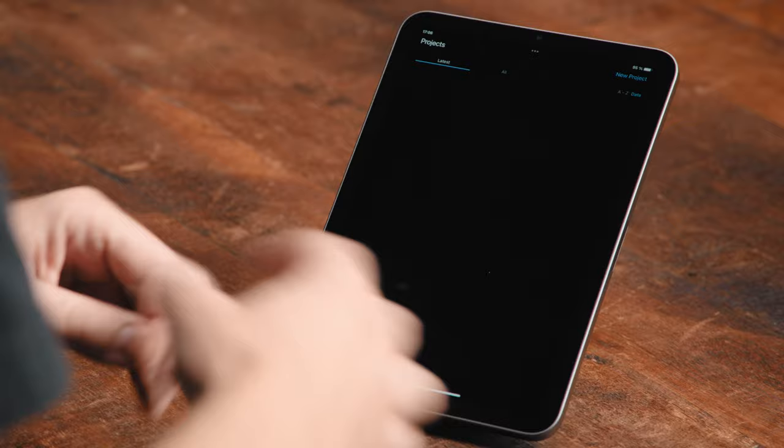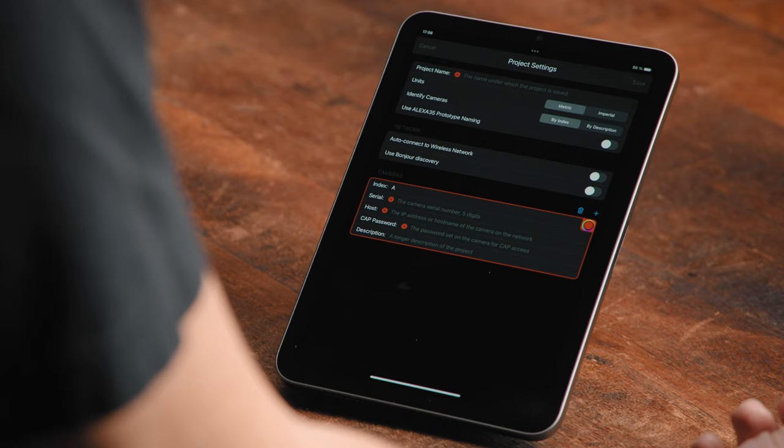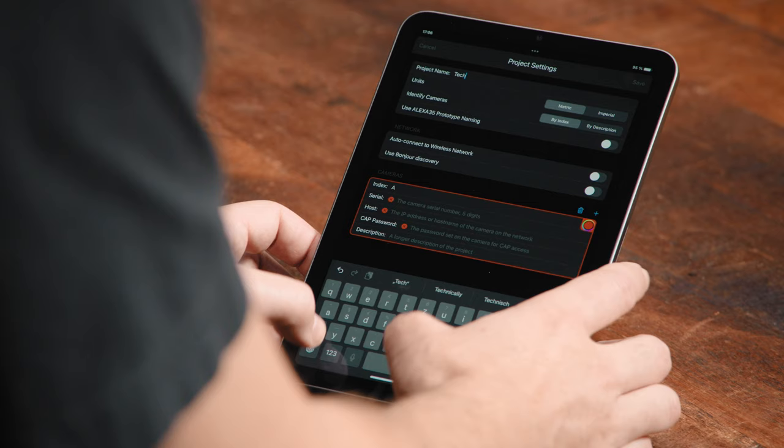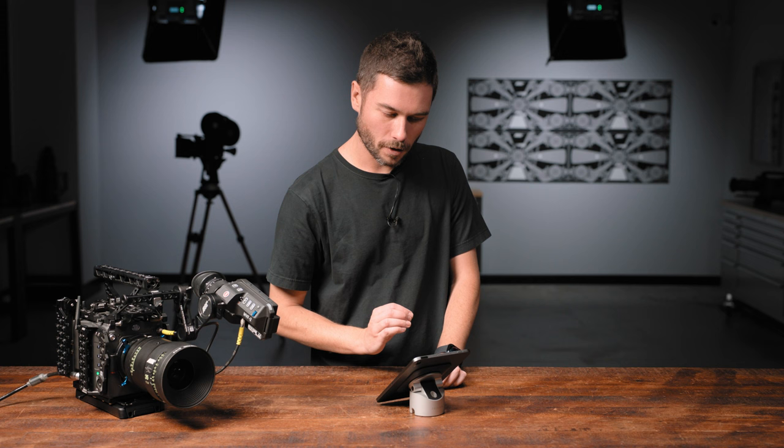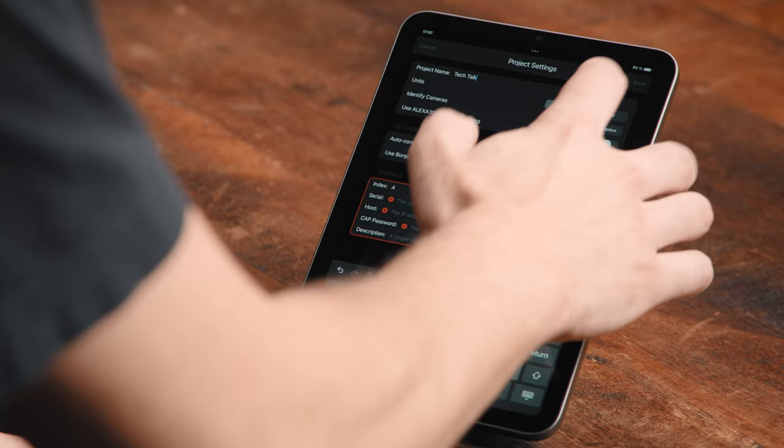When you've opened the app, it'll come to the project page, which is probably going to be empty because you haven't used it before. Hit New Project. The first thing to do is put in a project name — I'm going to call this project the Tech Talk. The next item on the list is units. The Germans love metric, but most of the industry pulls focus in imperial measurements in feet and inches, so if that's you, change that to imperial.